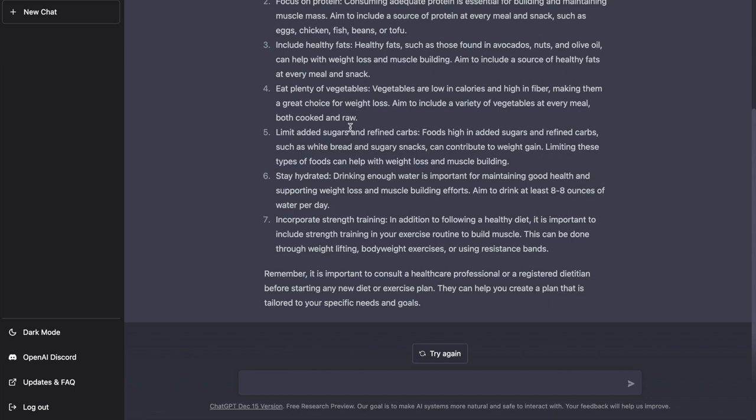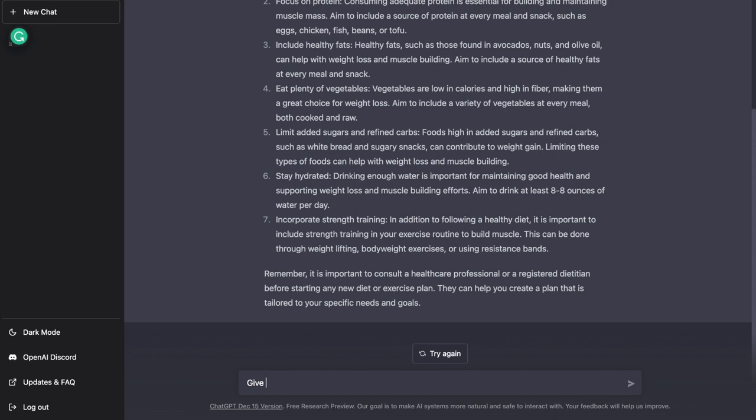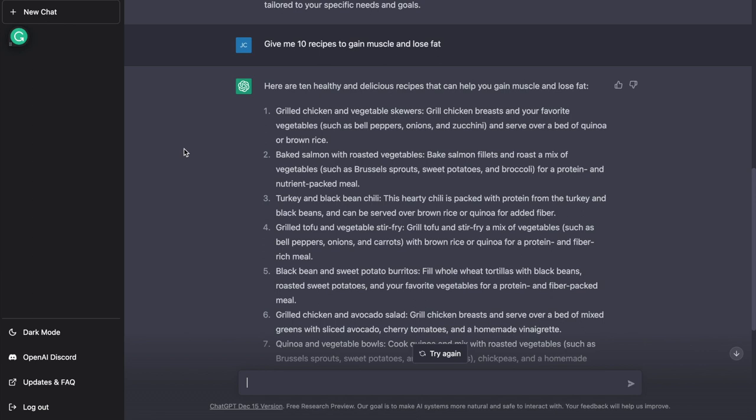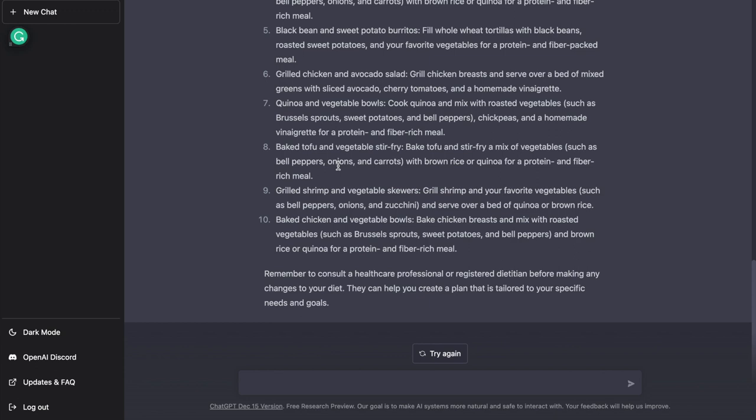Now, I can obviously become more specific with it and just ask it to give me some meals. So let's say, for example, I want to ask it to give me 10 recipes. So once asked for 10 different recipes to gain muscle and lose fat, it gave me 10 different healthy recipes to do both.